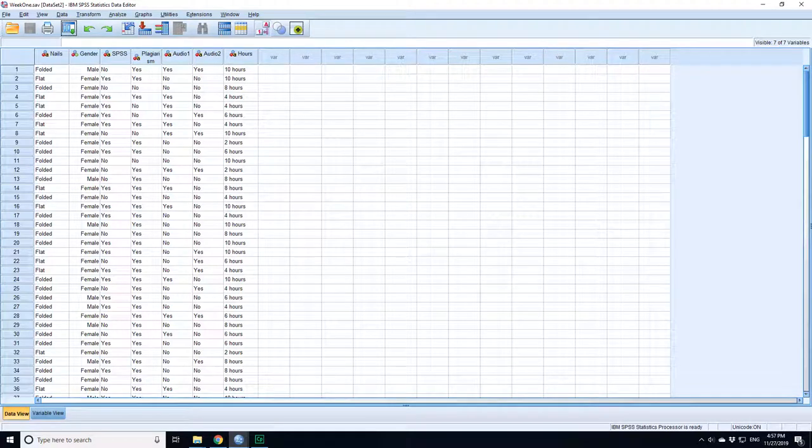We've already looked at this set of student survey data when looking at cross tabulation or contingency tables for a two by two table.